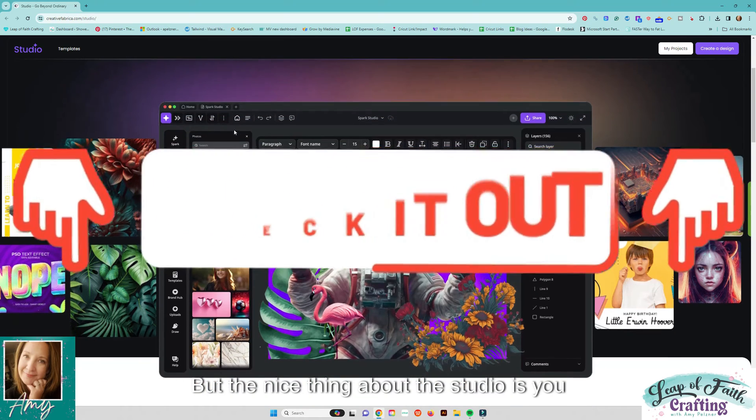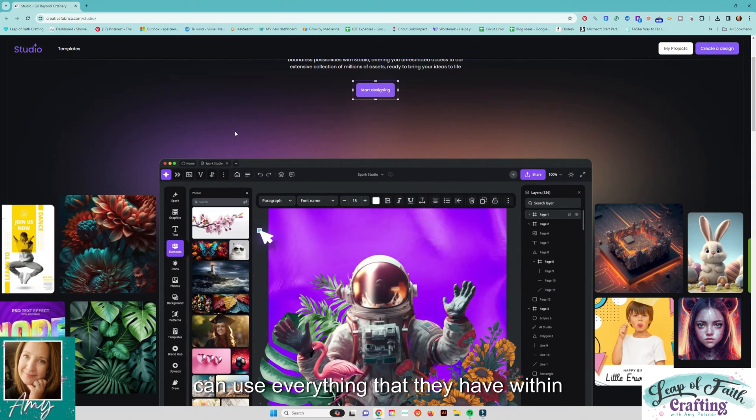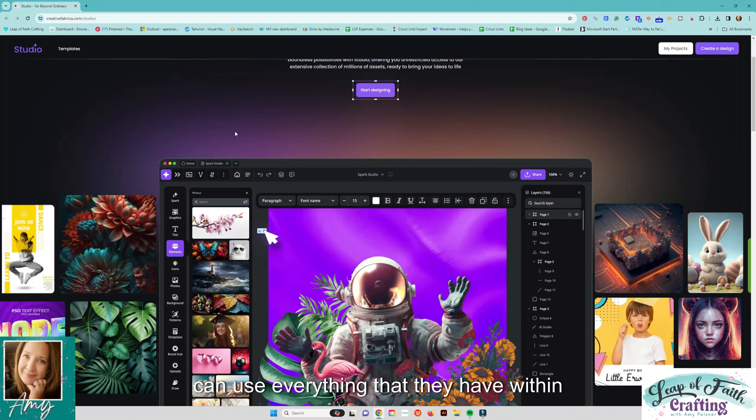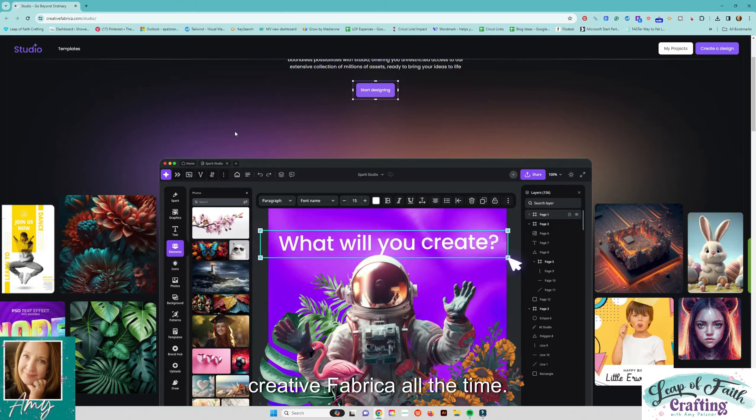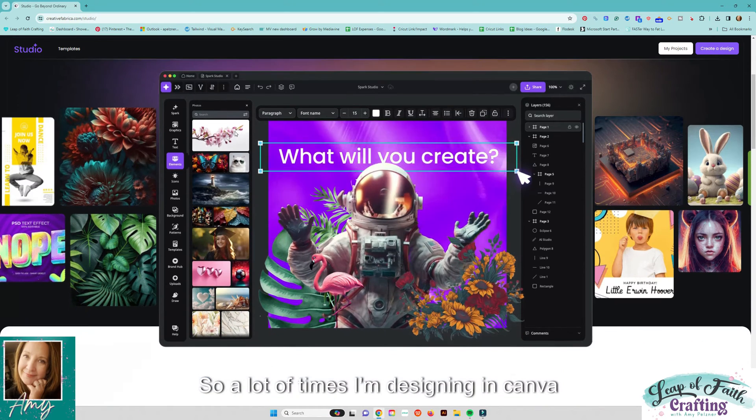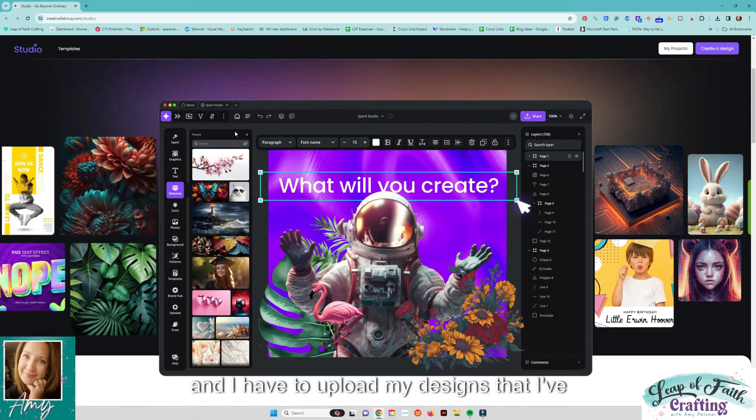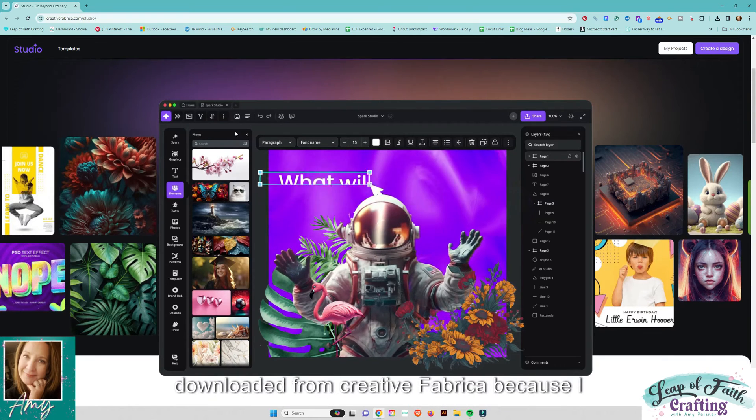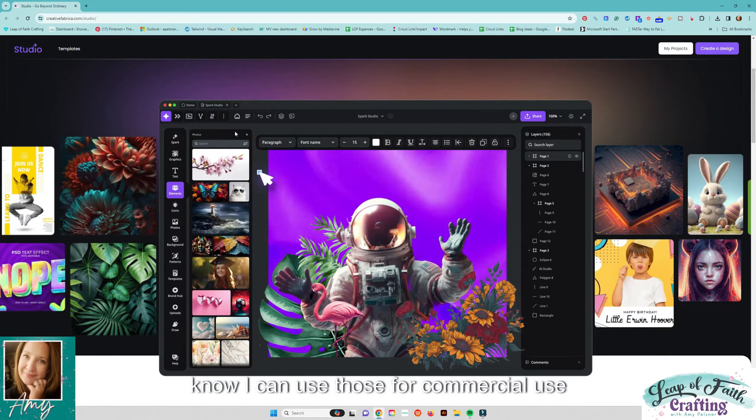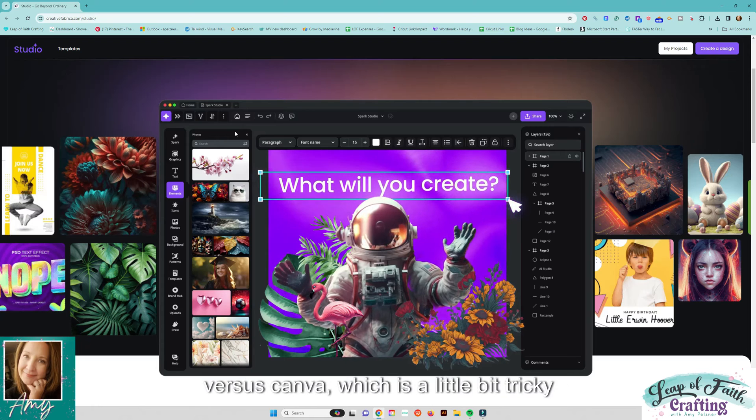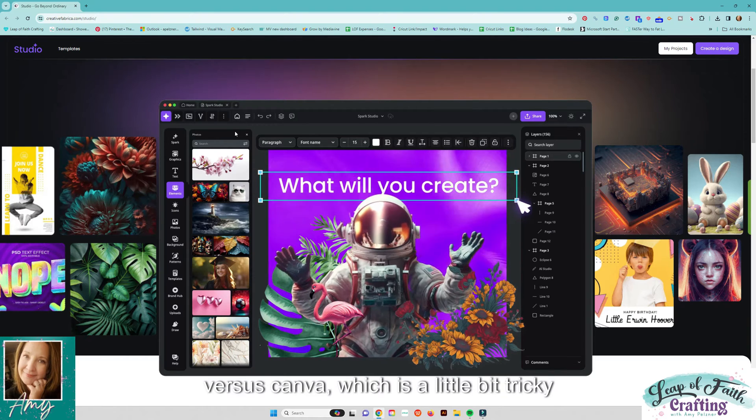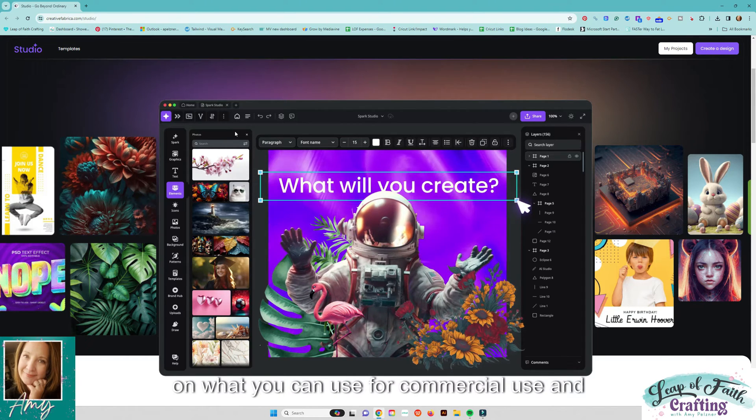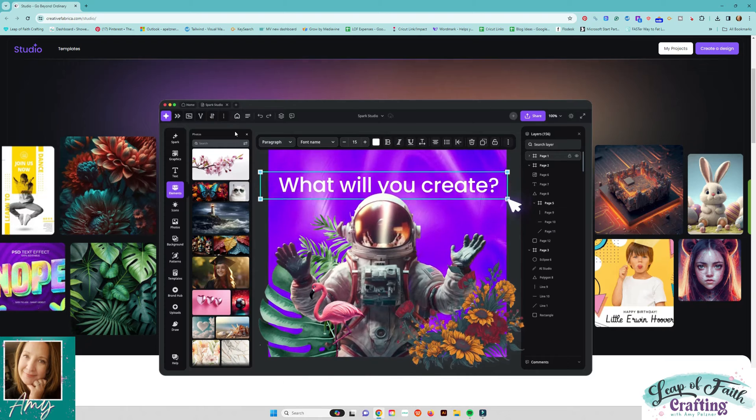But the nice thing about the studio is you can use everything that they have within Creative Fabrica all the time. So a lot of times I'm designing in Canva and I have to upload my designs that I've downloaded from Creative Fabrica because I know I can use those for commercial use versus Canva which it's a little bit tricky on what you can use for commercial use and things like that there.